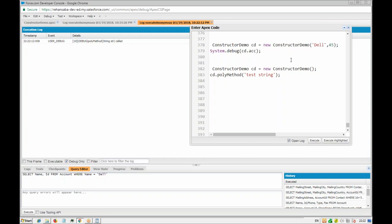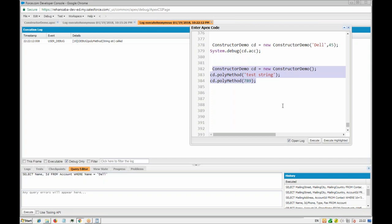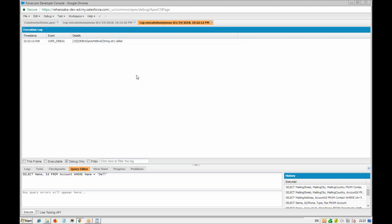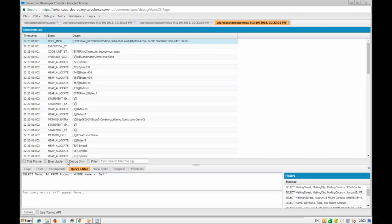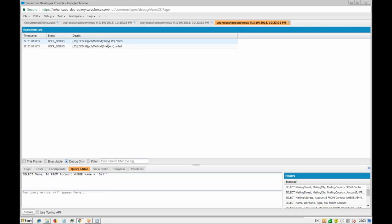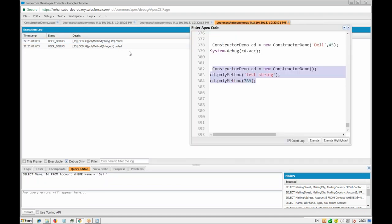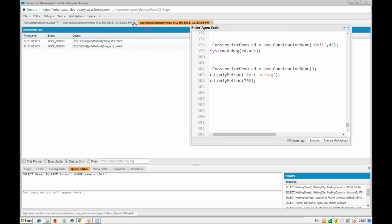Similarly, if we pass an integer value, the integer version of the method is called. Both methods are distinguishable and called correctly. When calling string, the string method is invoked; when calling with integer, the integer method is invoked.